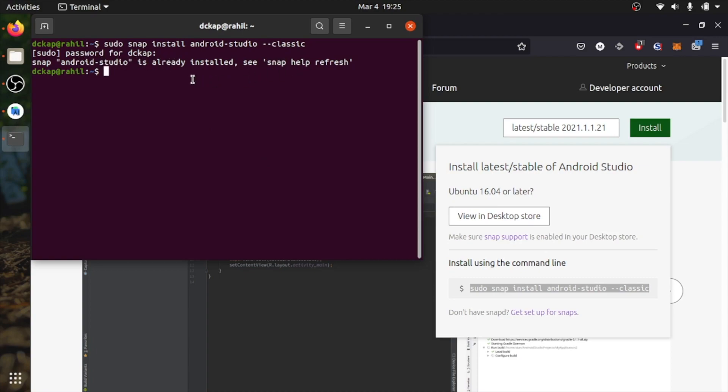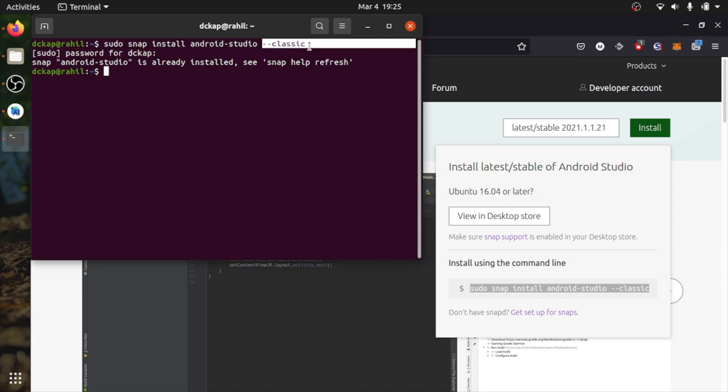It will take some time to install. If you want to update your Android Studio, you can give refresh here instead of install and remove the classic. So it will update your Android Studio to the latest version.